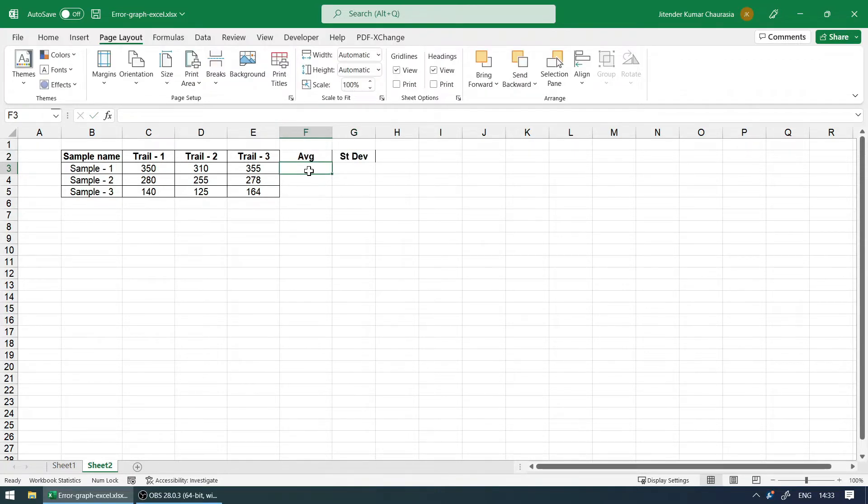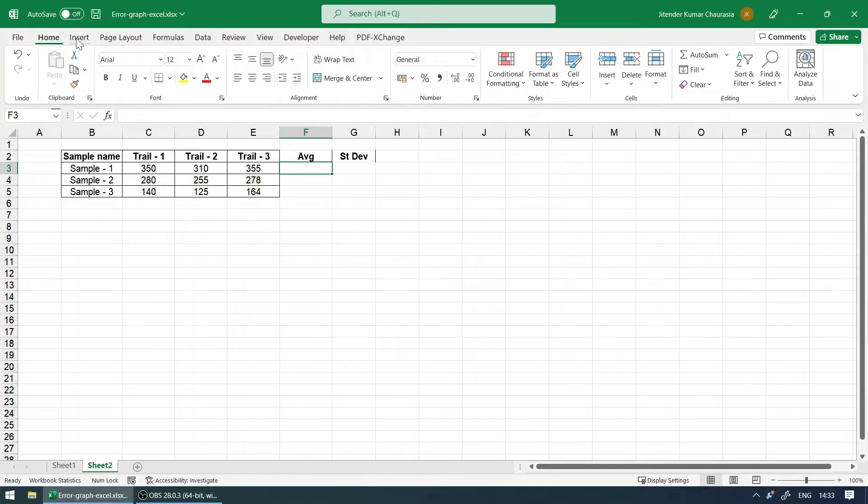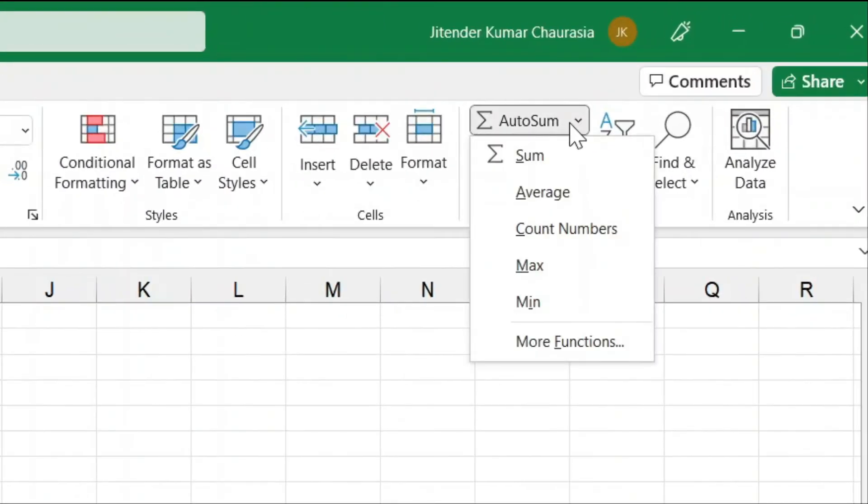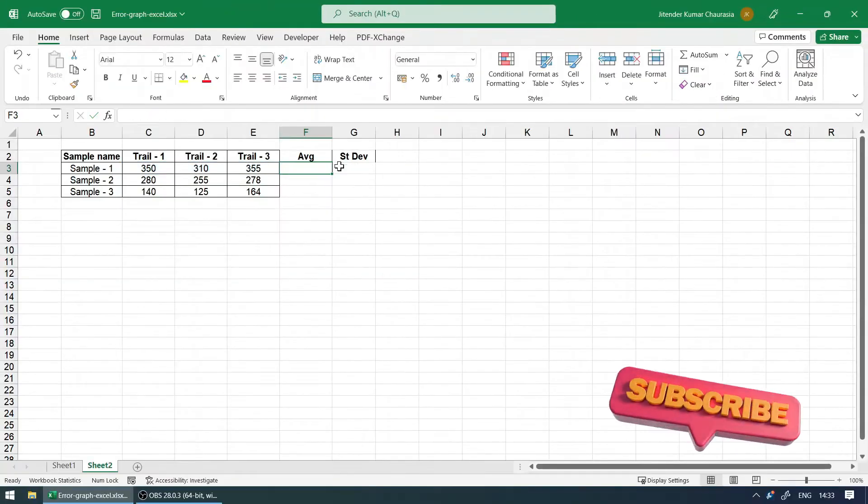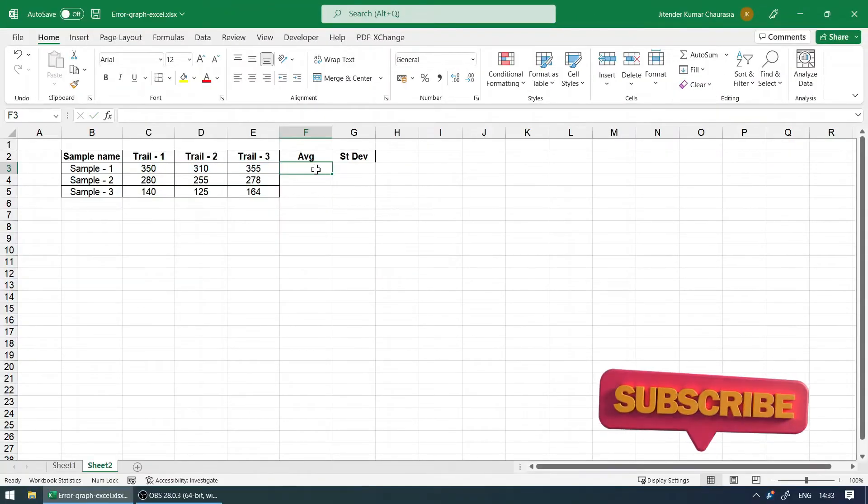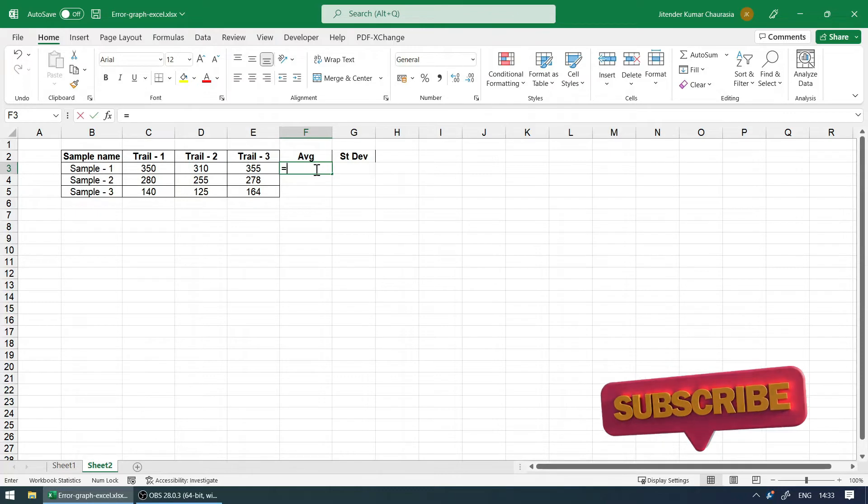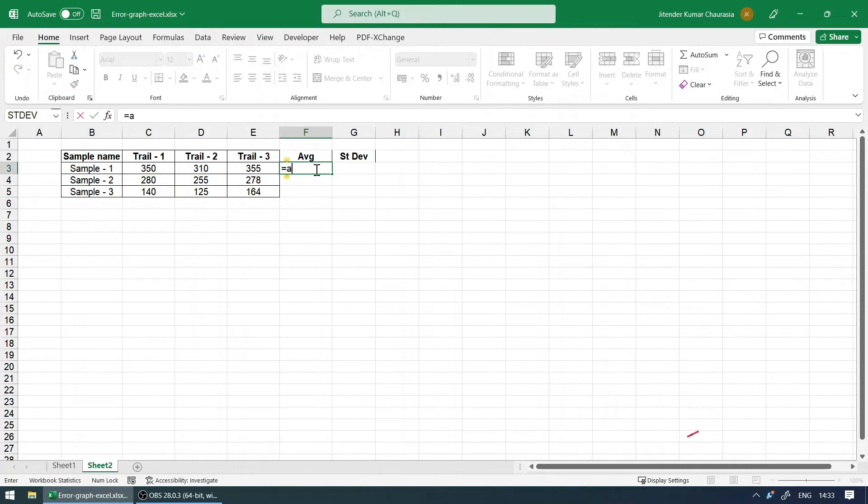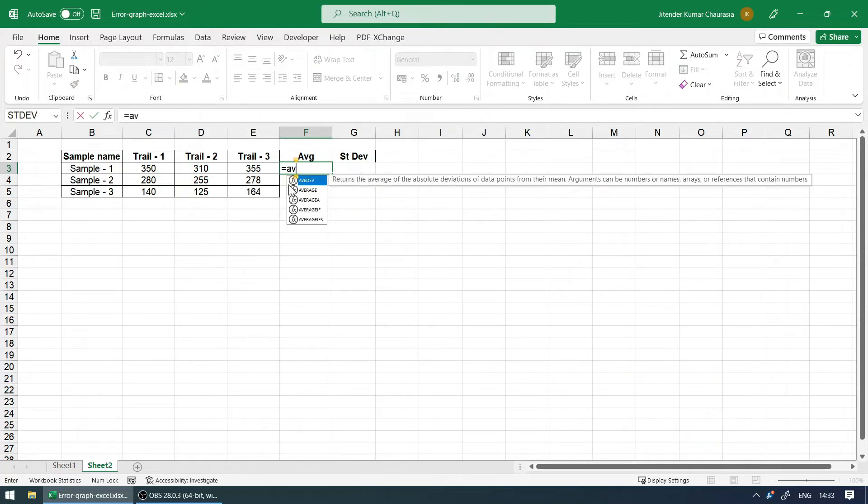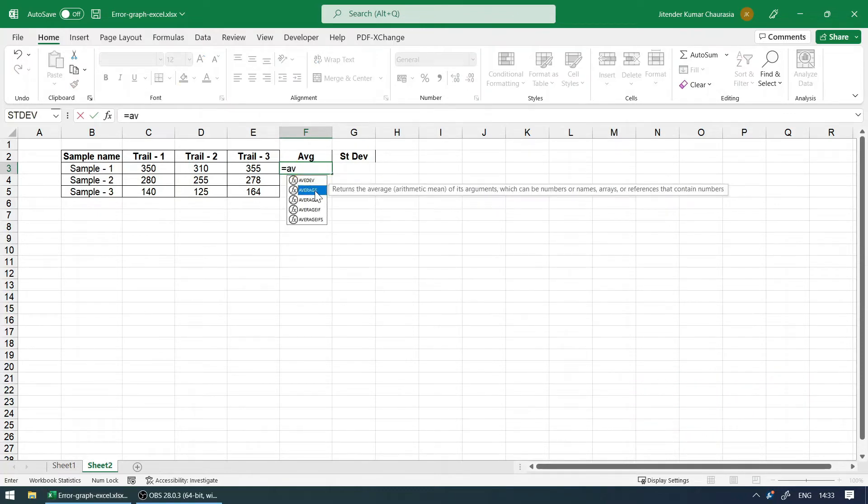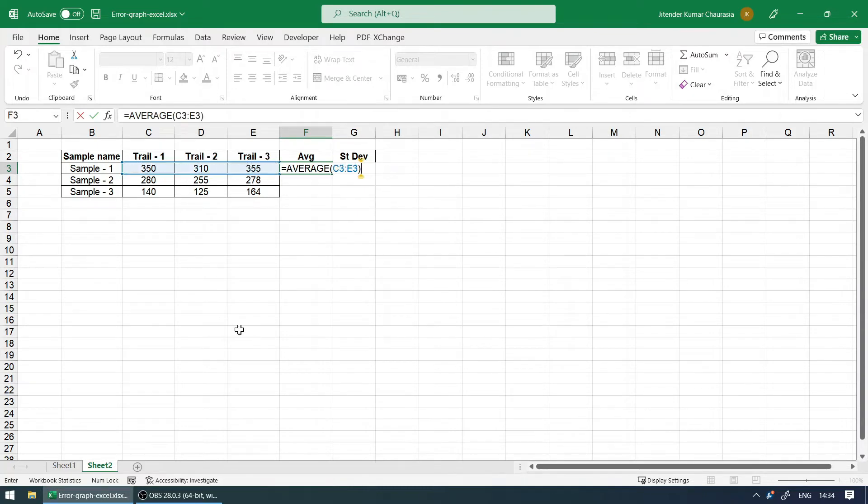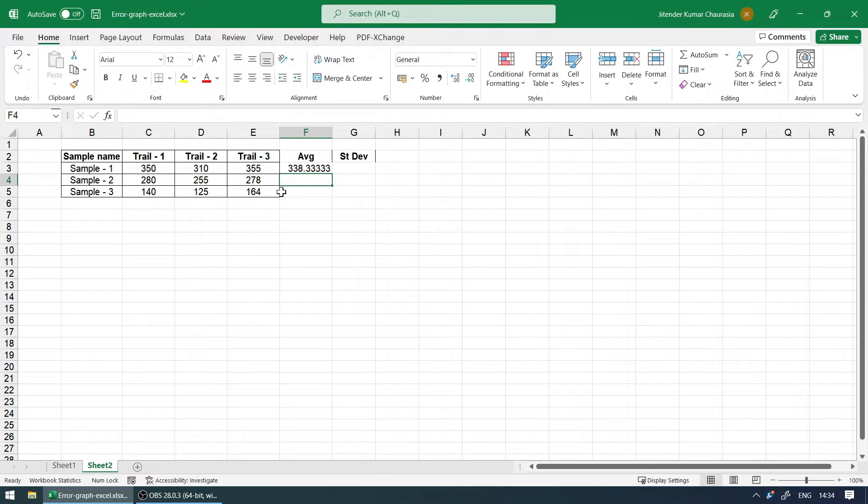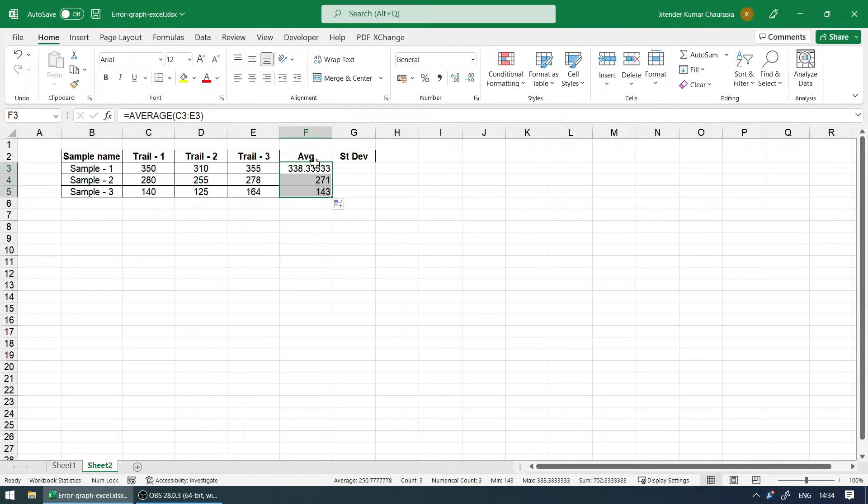To find the average, it's very simple. You can come to the Home option, and under here you can find the average option. This is one way; otherwise, we can write the formula as well. Press equals, then 'average,' and select the range. Close the bracket, hit enter, and we now got the average value. Stretch this into the next column so we get the average value there as well.